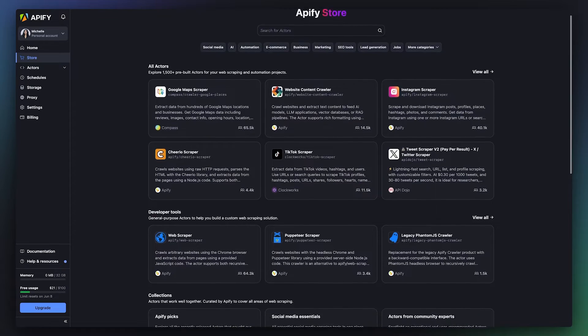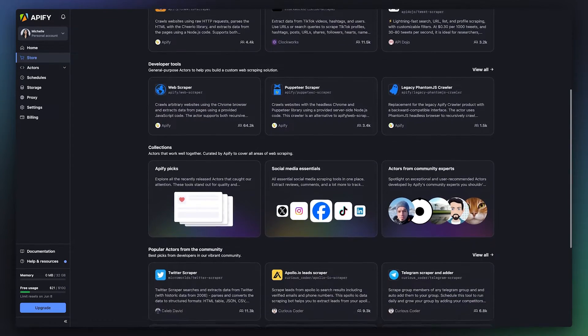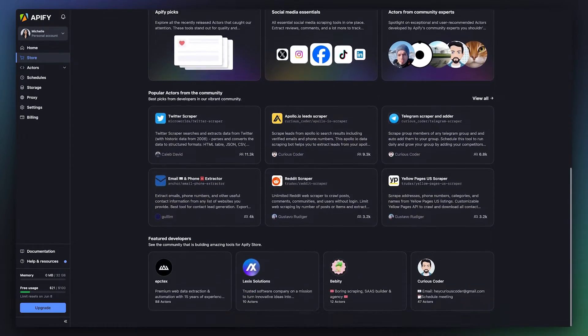You can browse them all in Apify Store, a marketplace of web scraping and automation solutions built by our developer community.